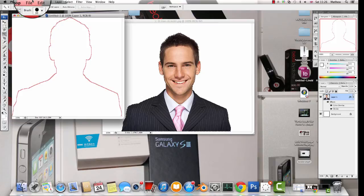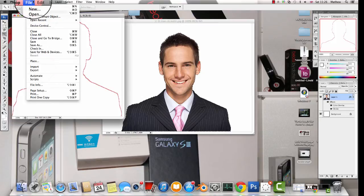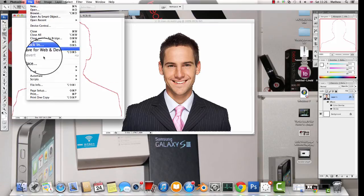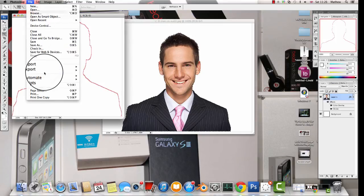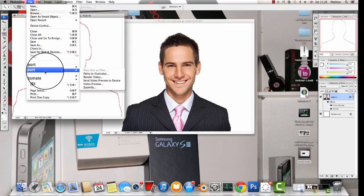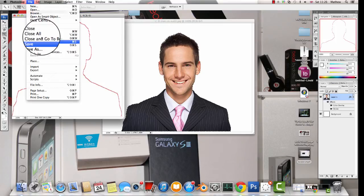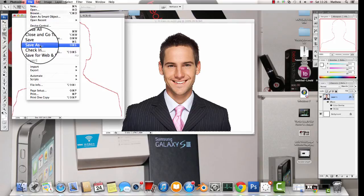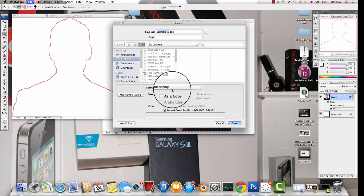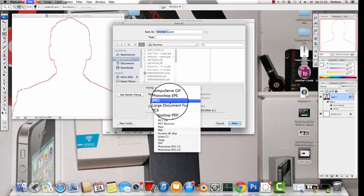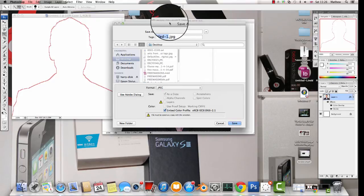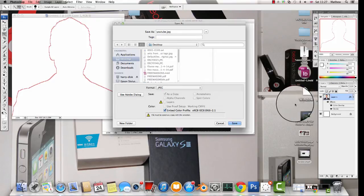Then you want to save it as a Photoshop file if you're going to do any more editing on it, or you can go to Save As and save it as a JPEG, whatever you want it to be.